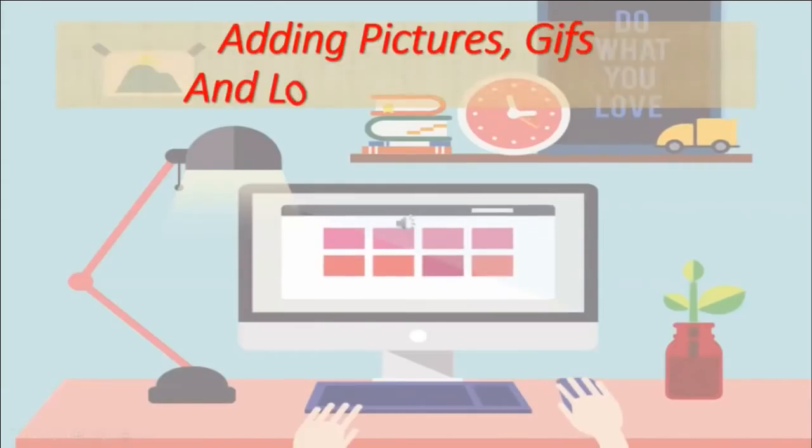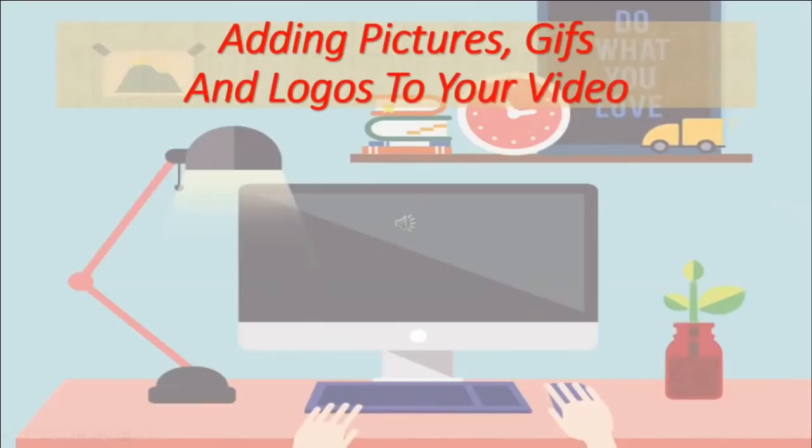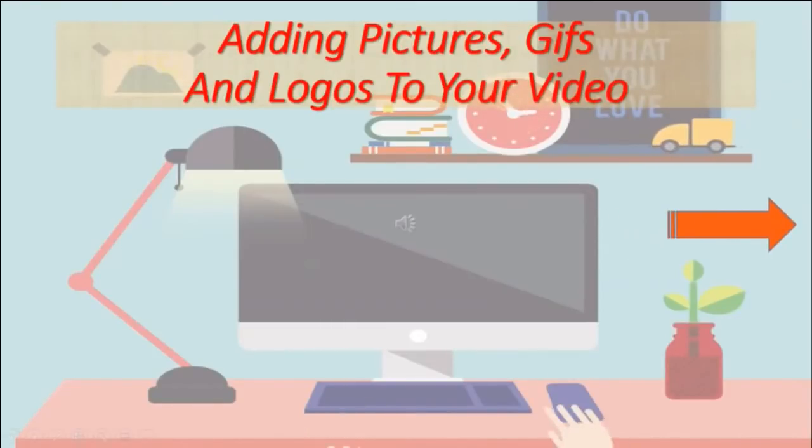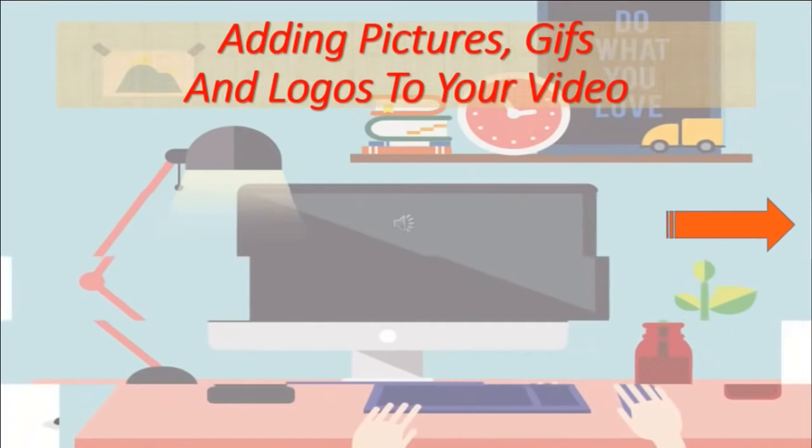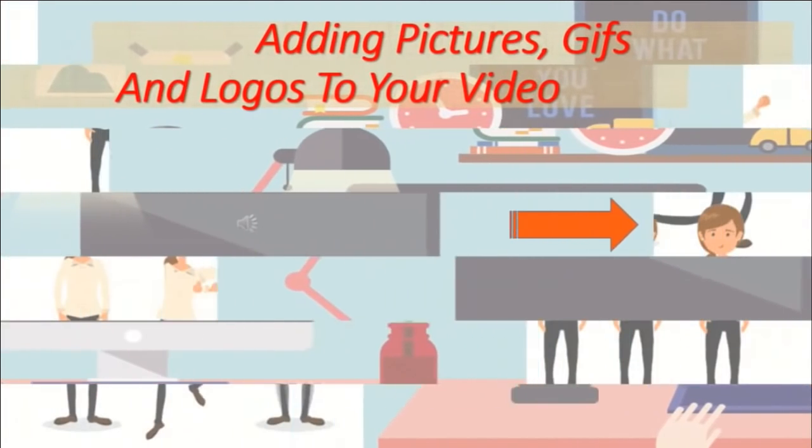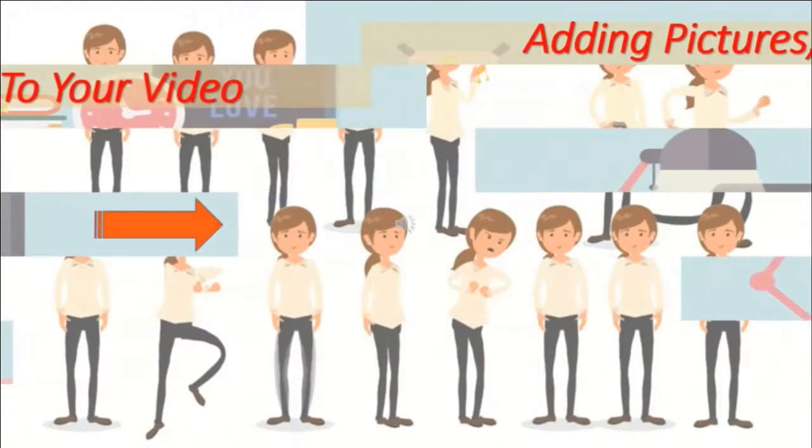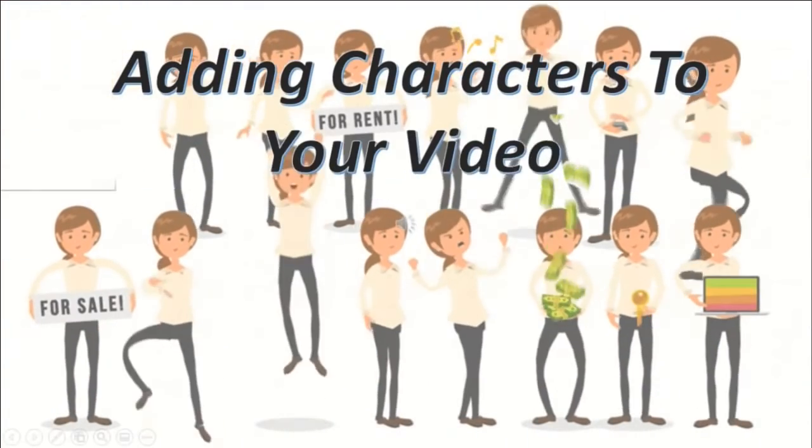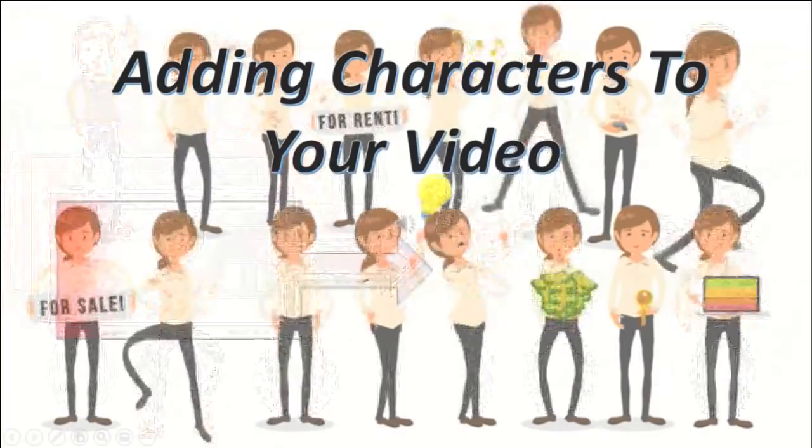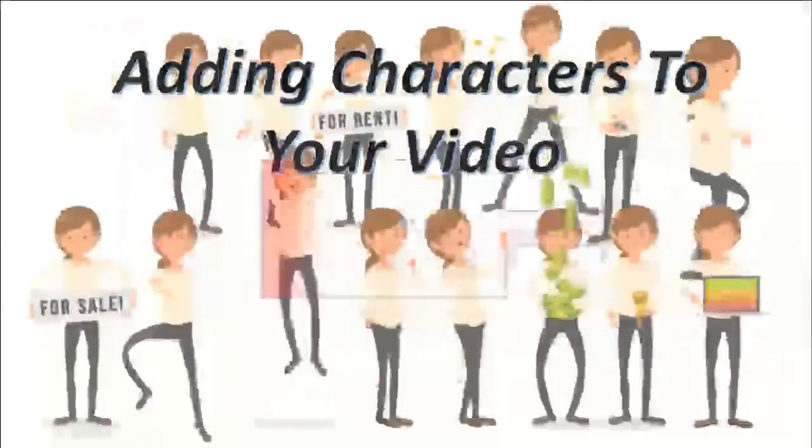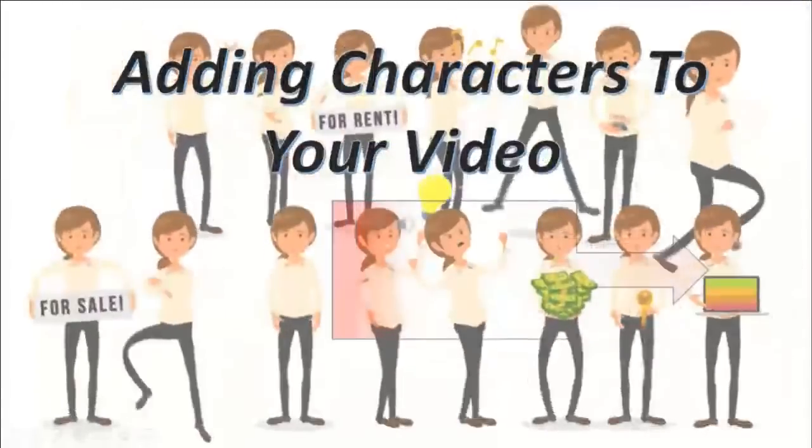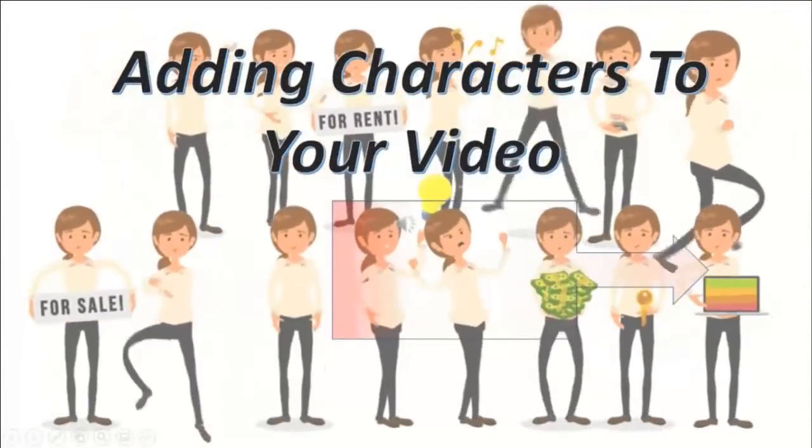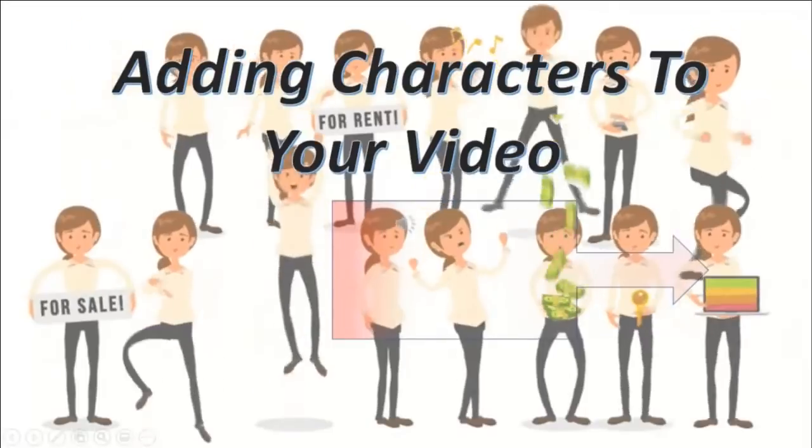We added a couple gifts to our background and showed you how to load them up. Now we're going to do something more exciting. We're going to add characters, animated characters, to our little video clip. Doesn't that sound like fun?